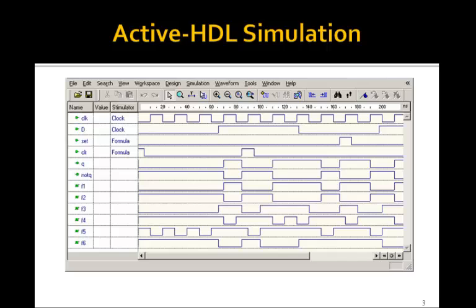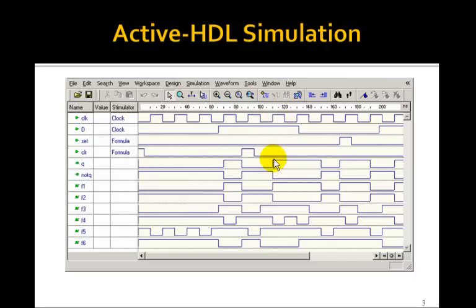We can go ahead and simulate it. Notice that in general it behaves like the edge-triggered D flip-flop — that is, Q only changes on the rising edge of the clock. Here D is 1, so Q goes to 1 when D is 1, as seen on the rising edge of the clock.